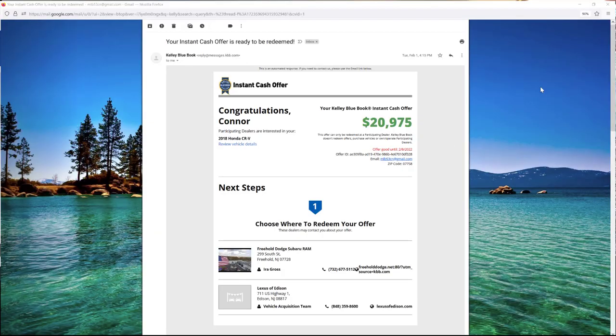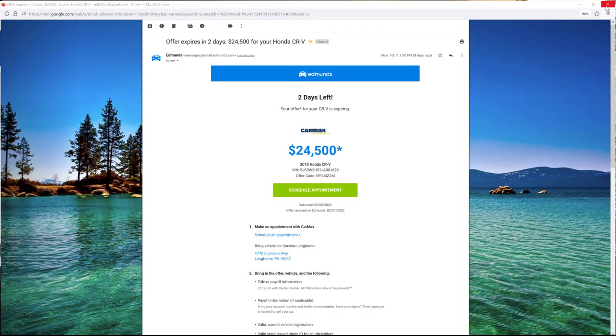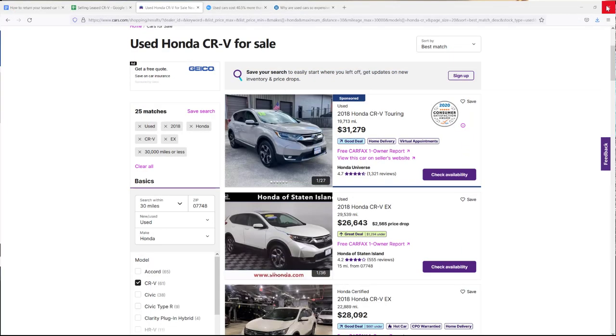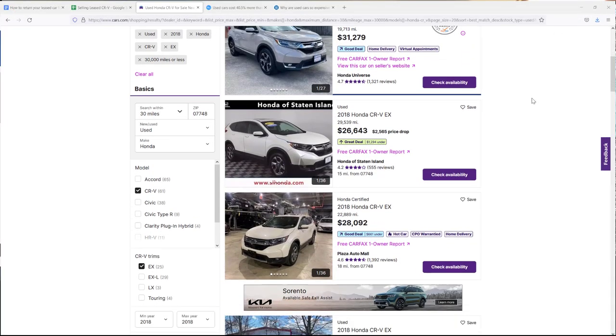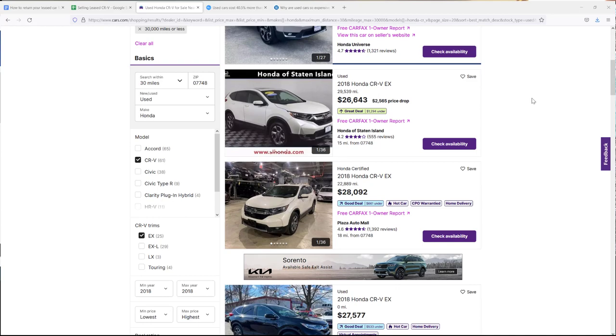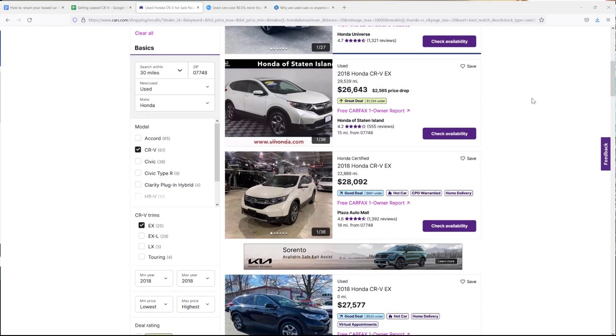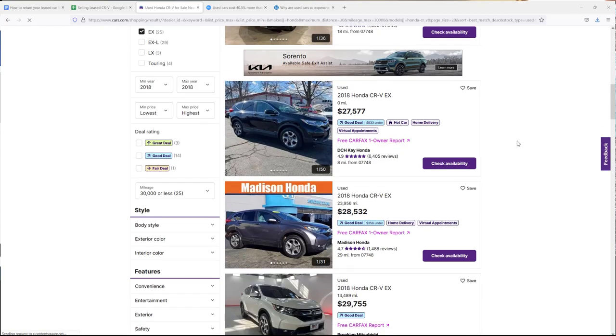A few weeks before the lease was up, I decided to look into the value of the car. I did this by going on Kelly Blue Book, Carvana, CarMax, which give you an instant cash offer, but also looking at local listings for what 2018 CRVs with similar mileage are selling for. Typically, this was from $25k to $29k.